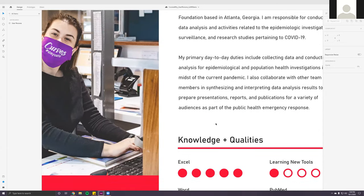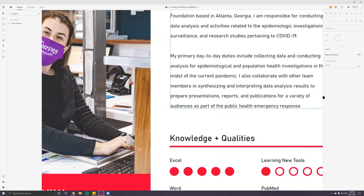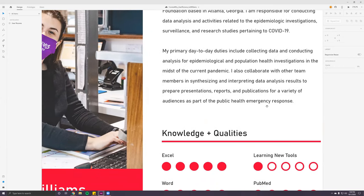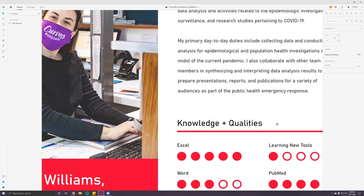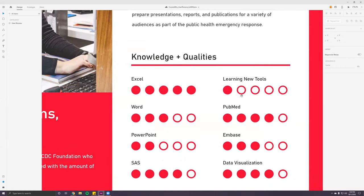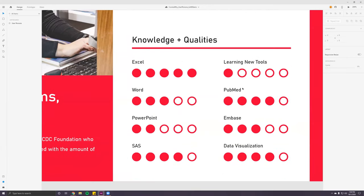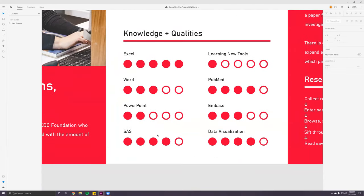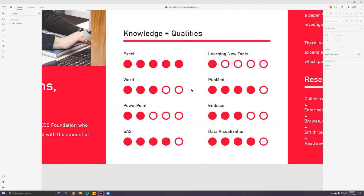She's a resourceful, detail-oriented person who's overloaded with the amount of constant research about COVID-19. We have a brief narrative about her background and what she thinks about on a daily basis at the COVID-19 Corps team. She's responsible for conducting data analysis and activities related to epidemiology investigations, surveillance, and research studies pertaining to COVID-19. Her typical daily activities include data analysis for epidemiological and population health investigations in the midst of the current pandemic.